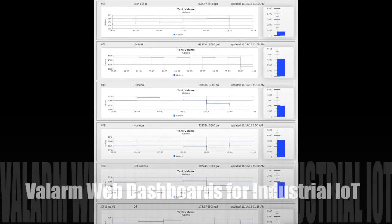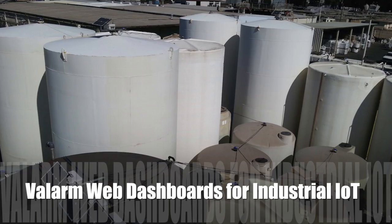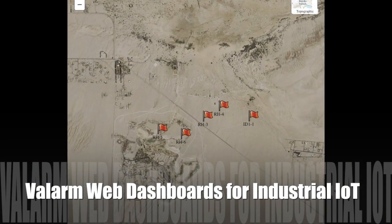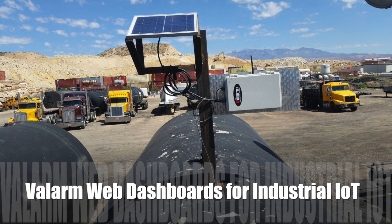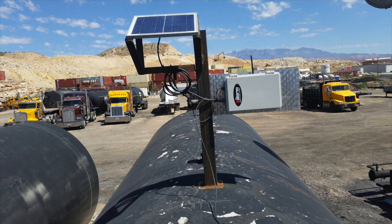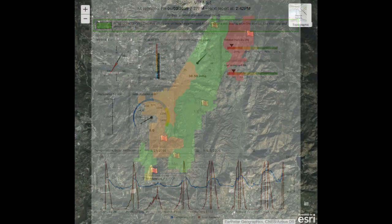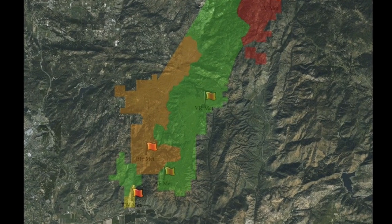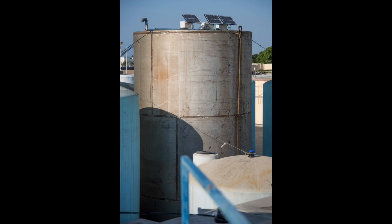Do you need to see this information on a web dashboard that you and your teams can log into from anywhere in the world? We can make a custom dashboard for you or your organization that has maps, graphs, widgets — whatever you need. You can monitor your assets using any device with a web browser like your phone or tablet. You'll receive alerts when sensor values go too high or too low. This goes for anything you need to monitor, not just tanks.